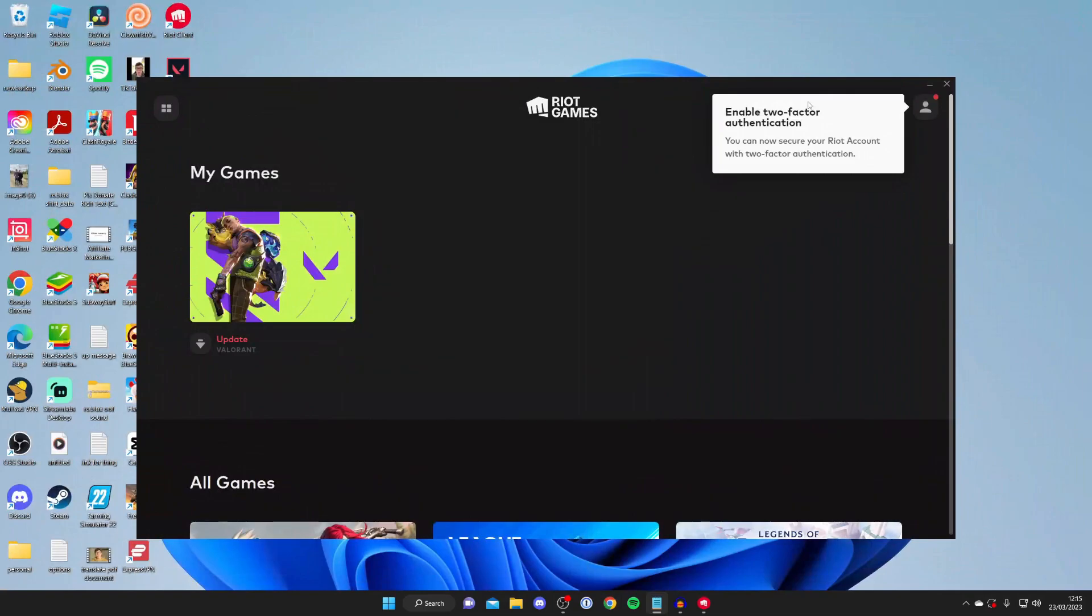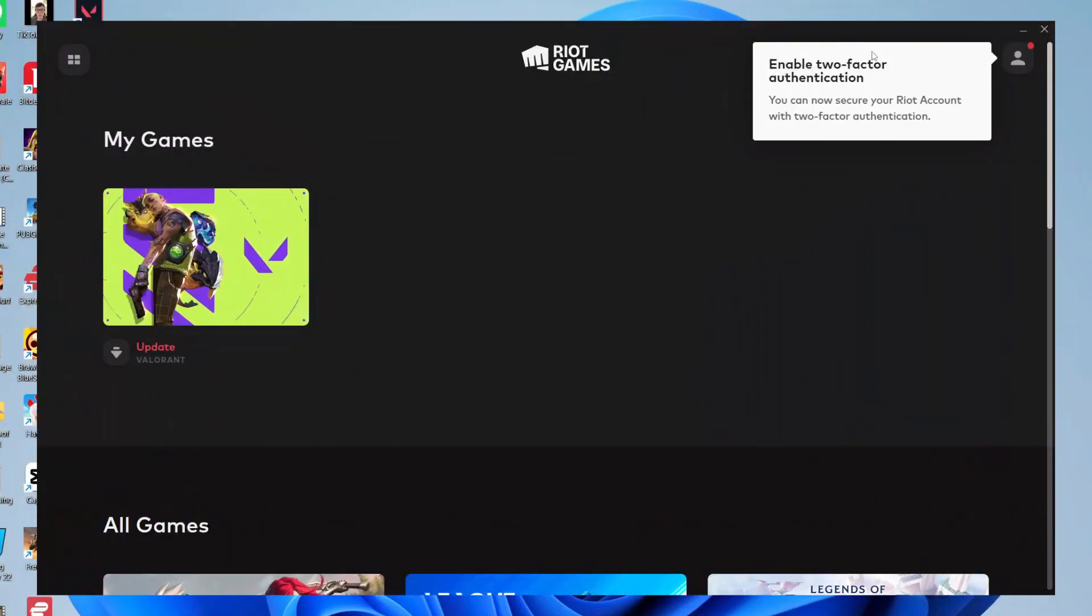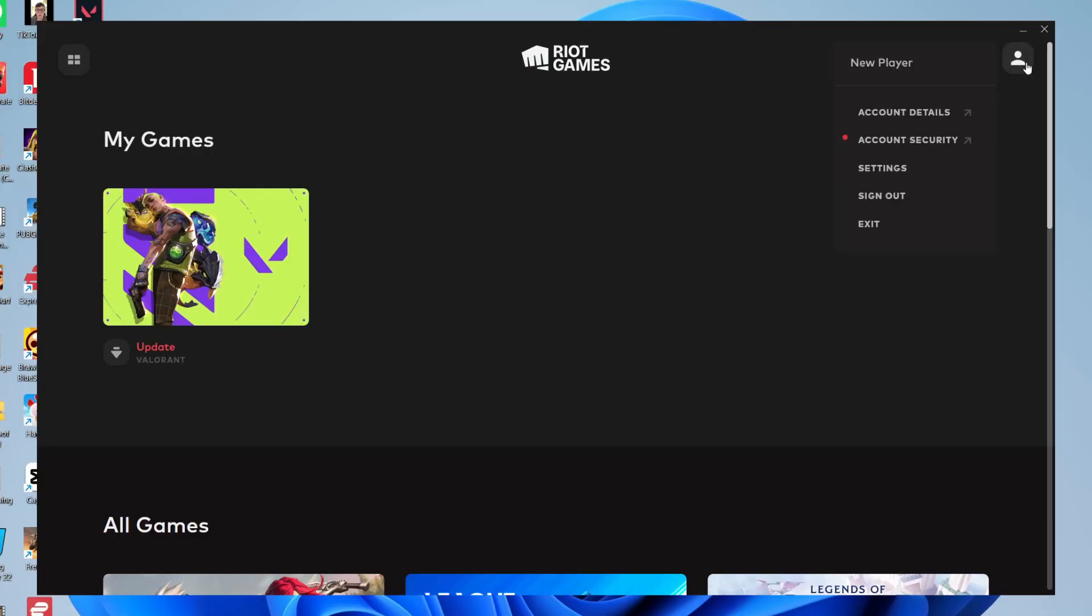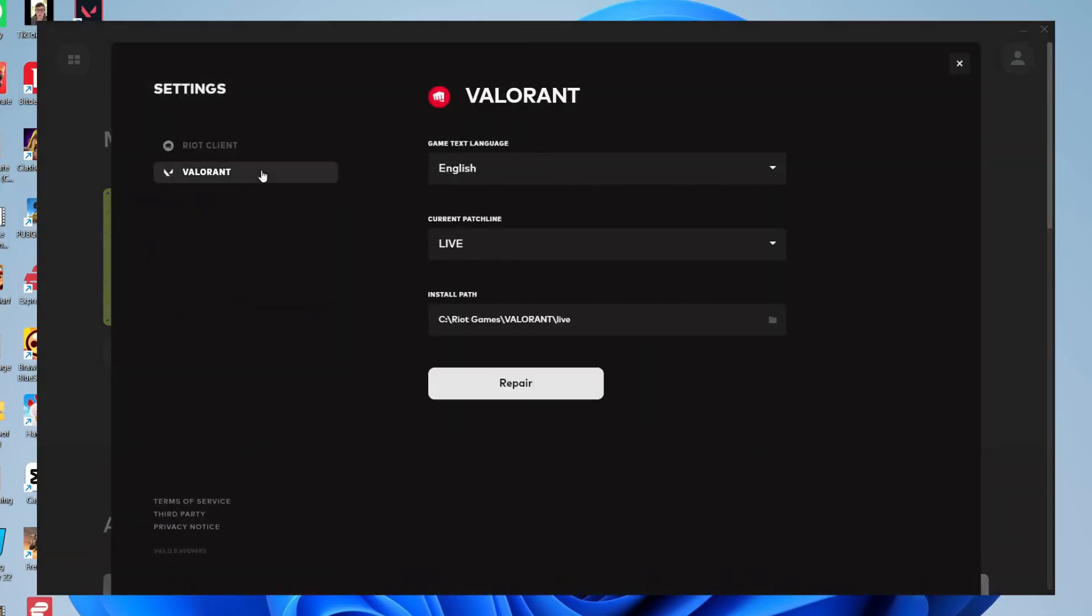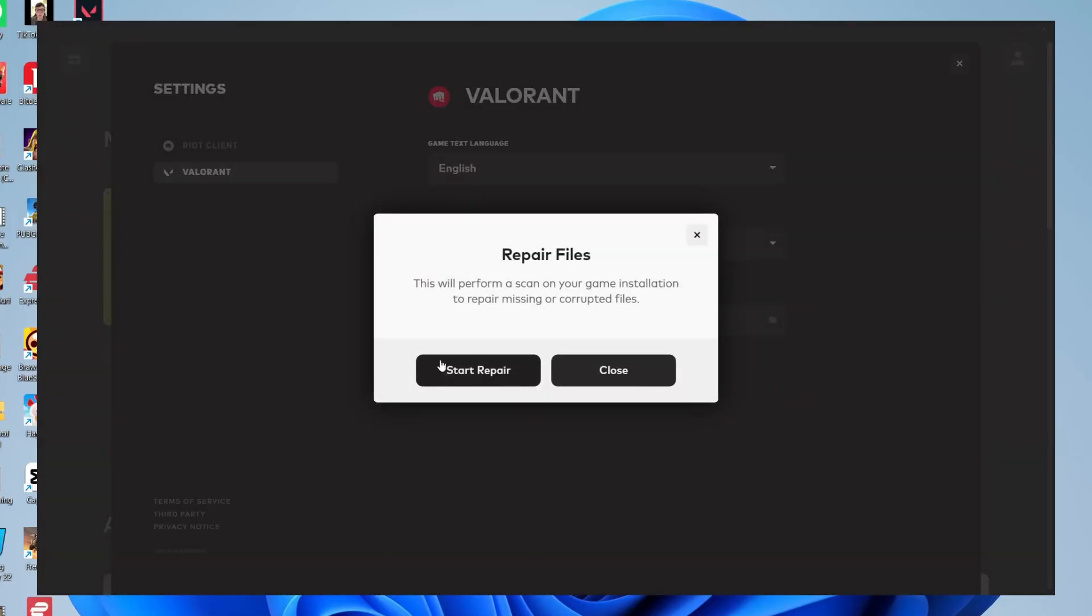If you can't find anything about that, I recommend trying to repair Valorant. Come back to Riot Games, go to the top right and tap your profile picture, then tap on settings and go down to Valorant. You can try repairing it—tap on repair and see if that does anything.